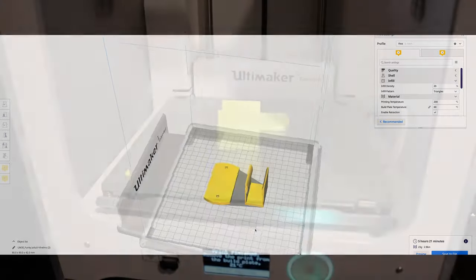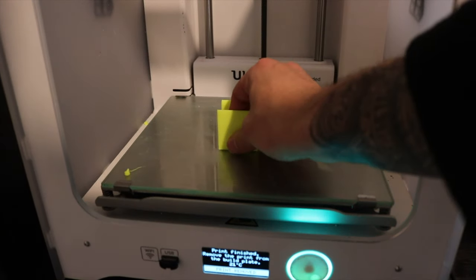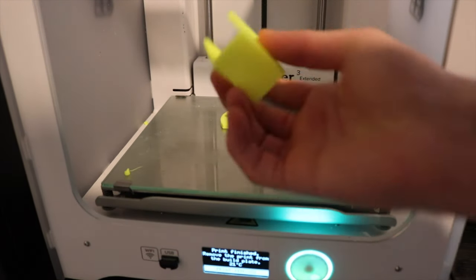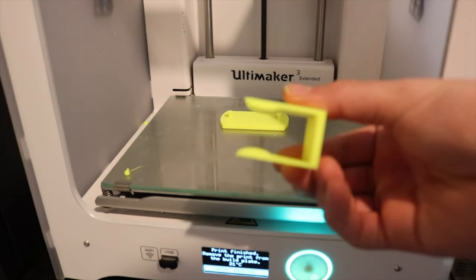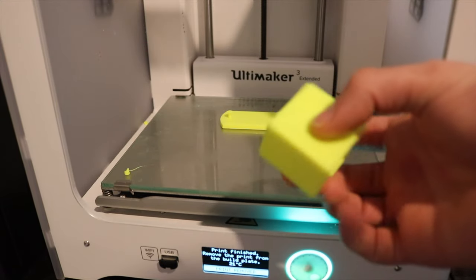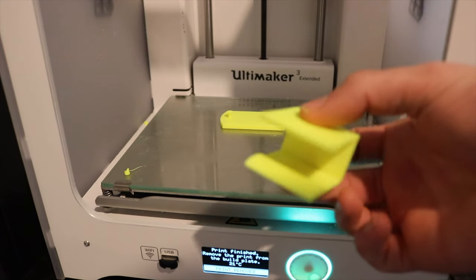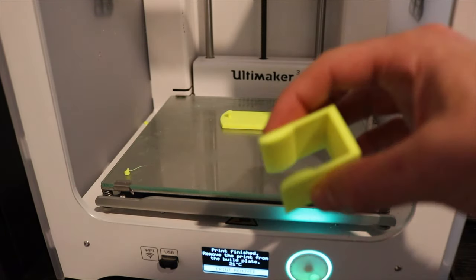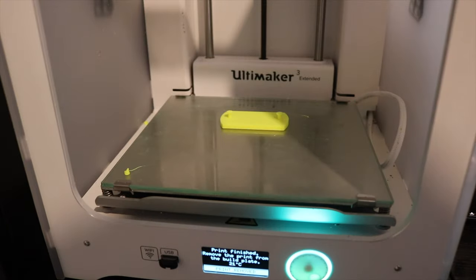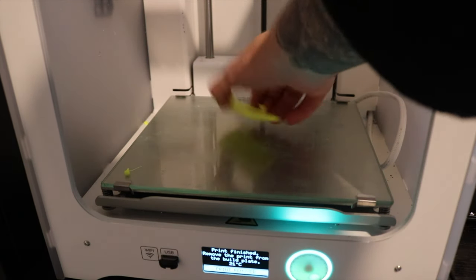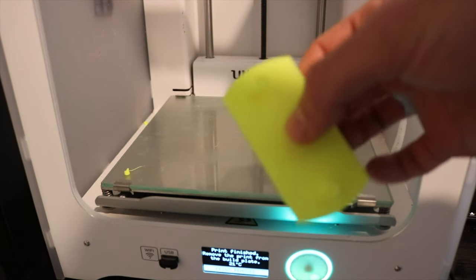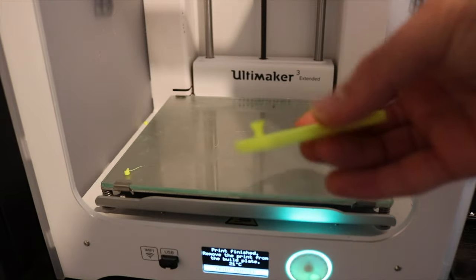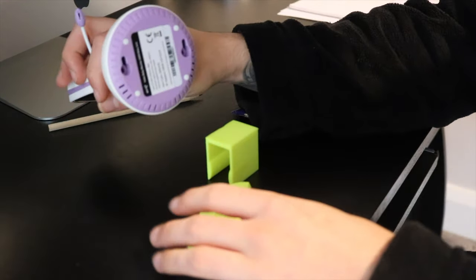printer. It only took about five hours, so about an extra hour for that extra piece. It printed fairly nicely, no supports needed. Just printed it overnight. First, I tested slotting it into the base of the monitor, and it went in really nicely, clipped